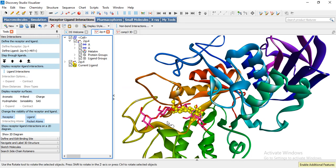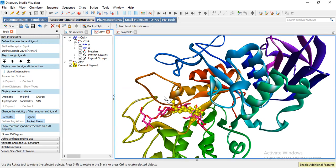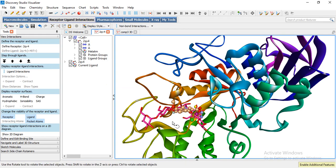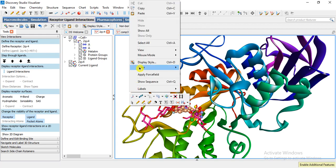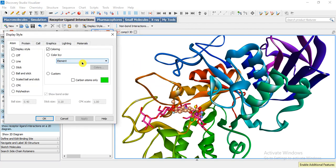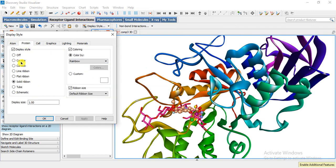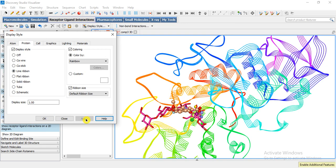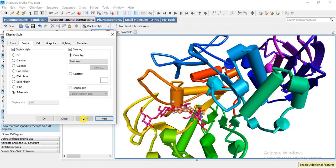And it will show that how it will bind inside the active site, okay. We can change the style or color. Now I am going to show you that we can change the display style of our protein also. Like here I want to make it in ribbons, I want to make it schematic, so different style we can use, and flat ribbon.